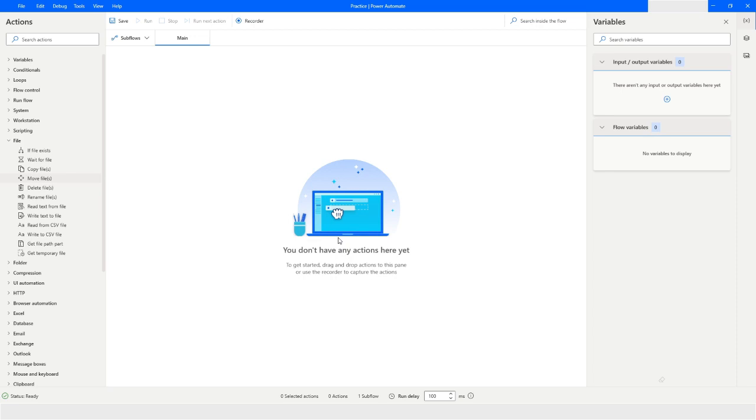Hi guys, welcome to my YouTube channel. In today's video we will learn how to move files from one folder to another folder, so please watch this video till the end so that you can understand it completely. So let's get started.